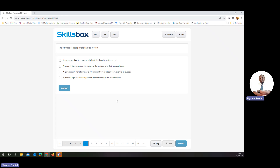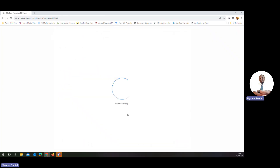The purpose of data protection is to protect people's rights in relation to their own personal data. So we go with the second option.